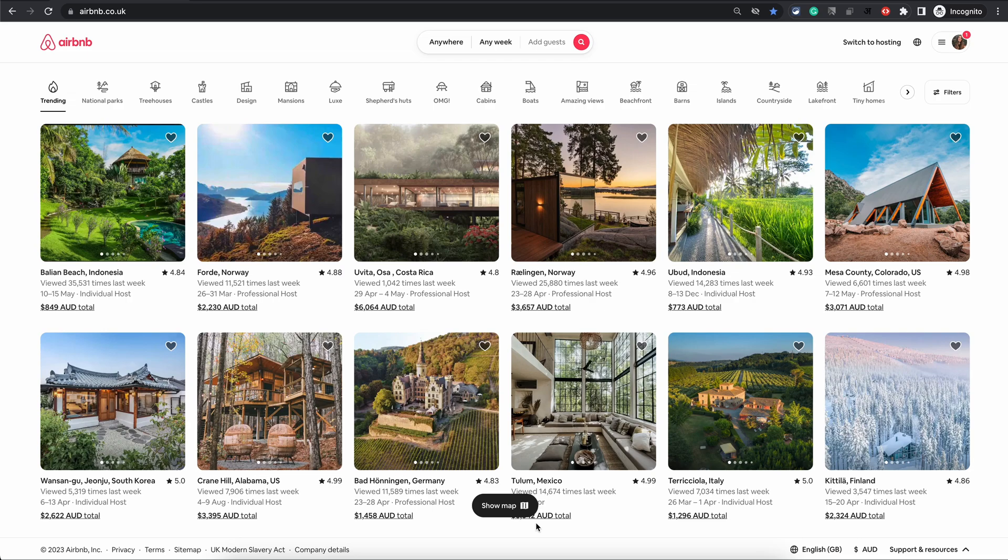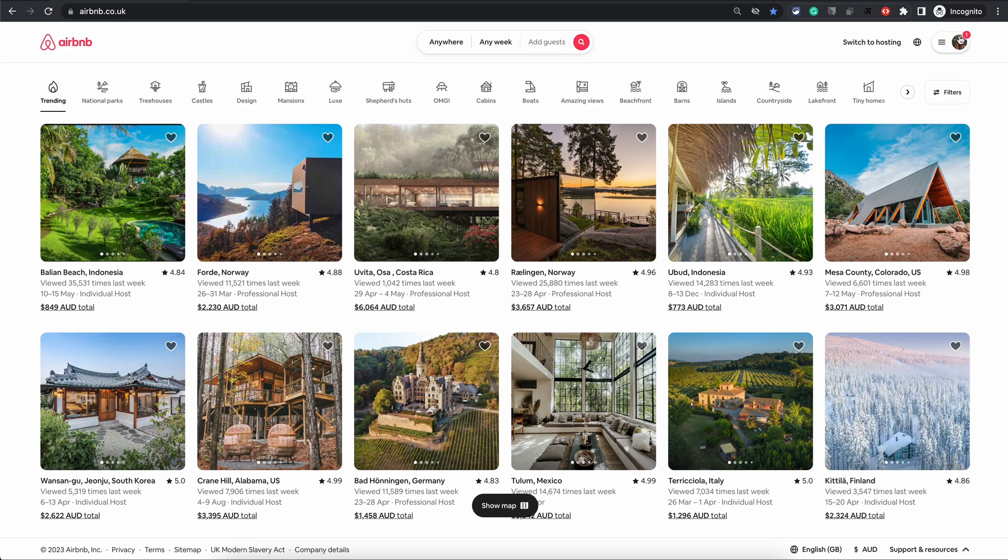In this video I will show you how to change your bank account on Airbnb. It's pretty simple once you know the navigation. Once you're logged into Airbnb from your computer, just go to the top right of the screen.